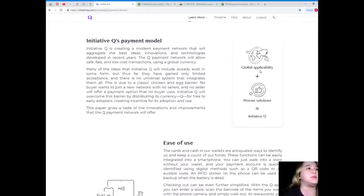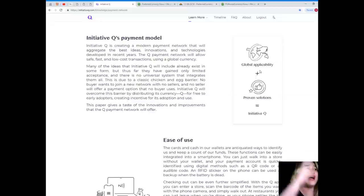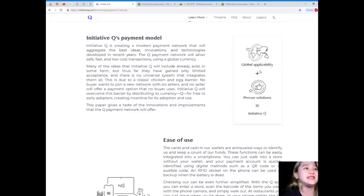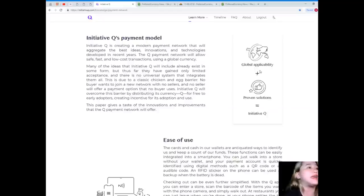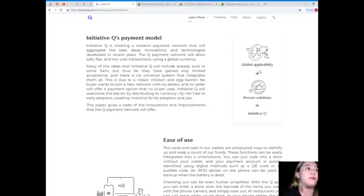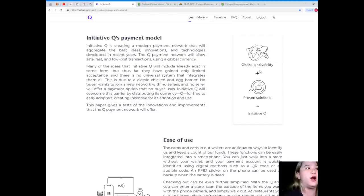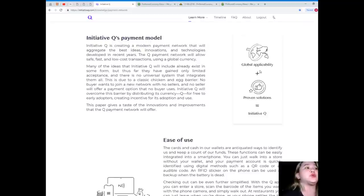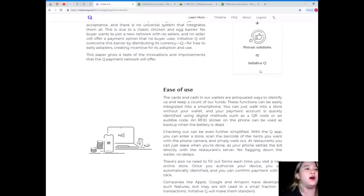Initiative Q's payment model. Initiative Q is creating a modern payment network that will aggregate the best ideas, innovations, and technologies developed in recent years. The Q payment network will allow safe, fast, and low-cost transactions using a global currency. Now, many of the ideas that Initiative Q will include already exist in some form, but thus far, they have gained only limited acceptance, and there is no universal system that integrates them all. Now, this is due to a classic chicken and egg barrier. No buyer wants to join a new network with no sellers, and no seller will offer a payment option that no buyer uses. Initiative Q will overcome this barrier by distributing its currency, Q, for free to early adopters, creating incentive for its adoption and use. This paper gives a taste of the innovations and improvements that the Q payment network will offer.